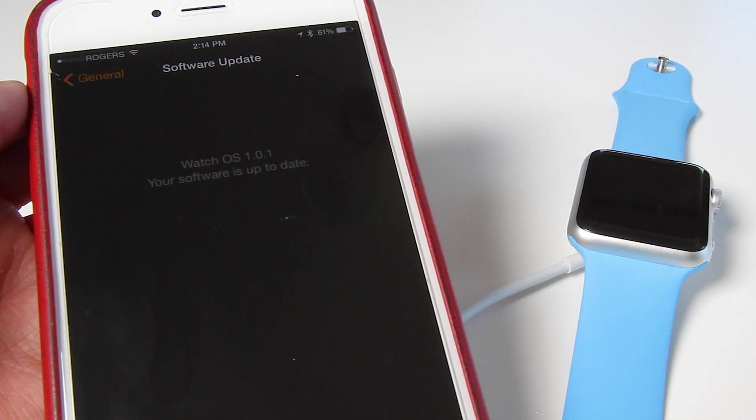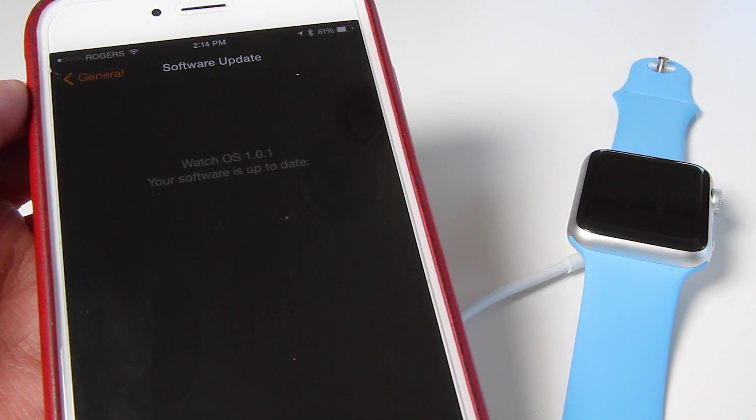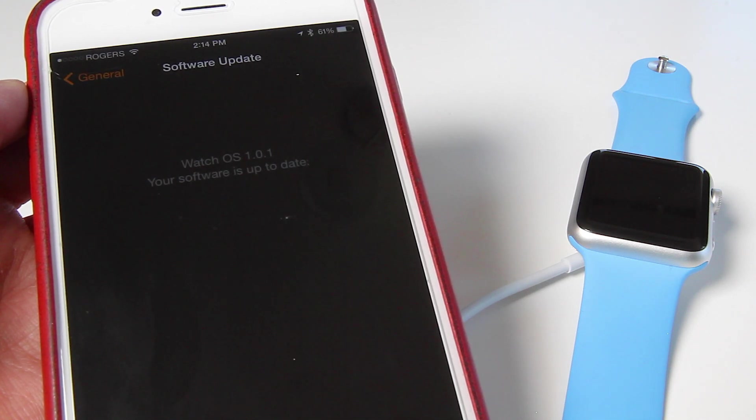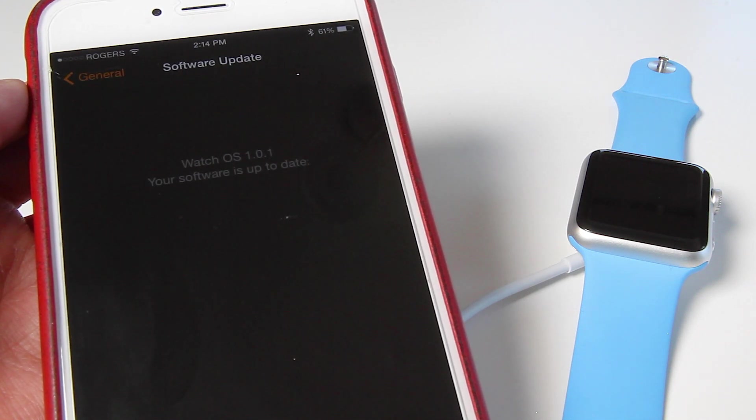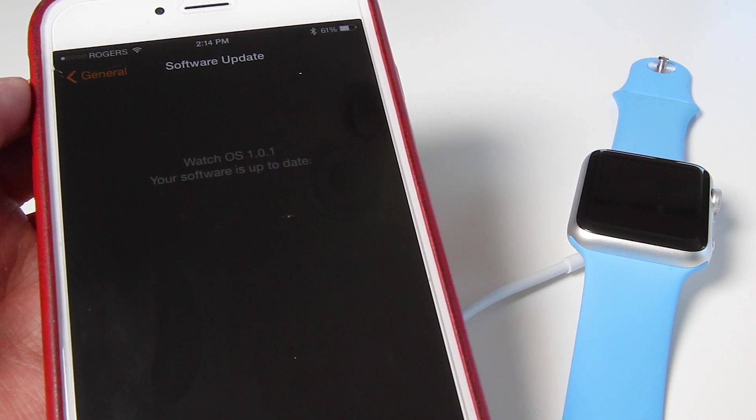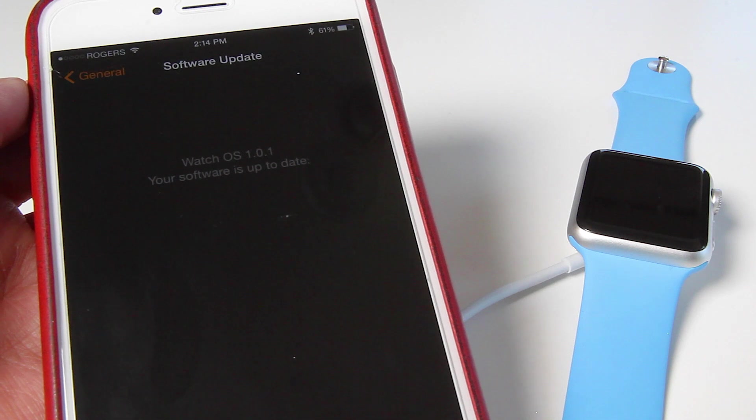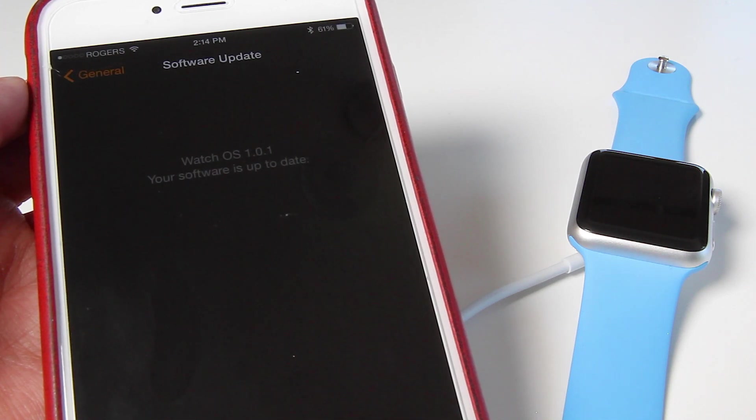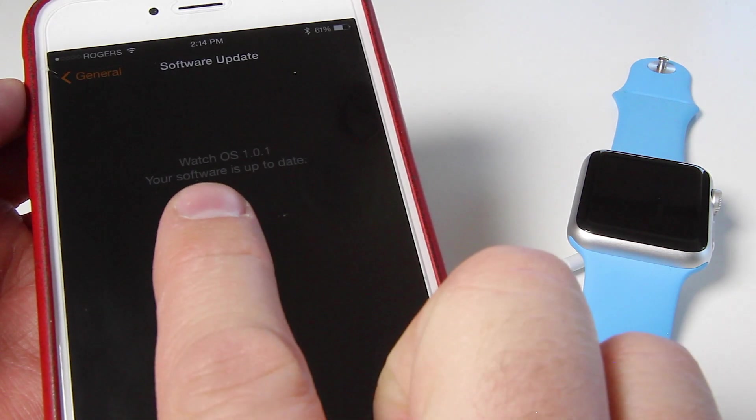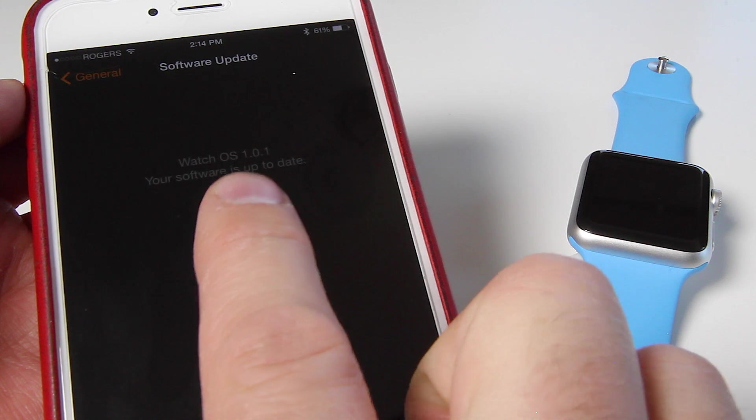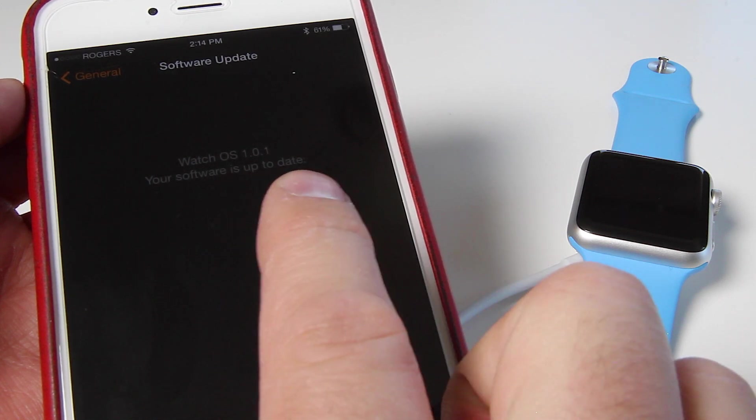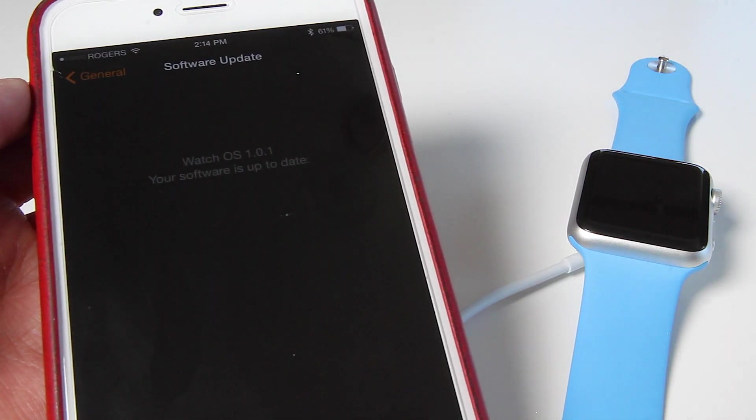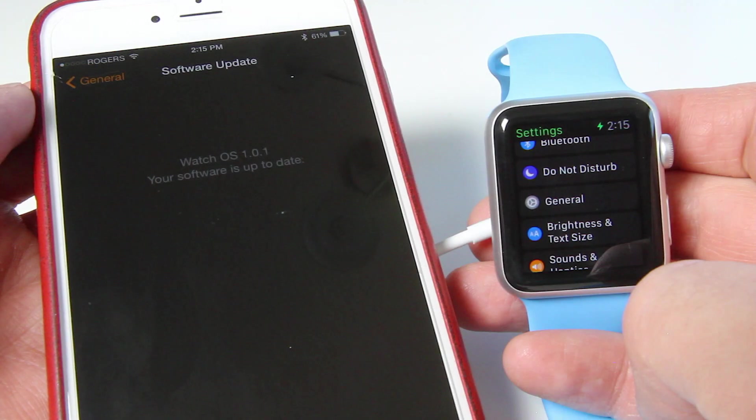And there we go. That took a little longer than I had hoped. But again, if you know iOS, those updates can take a little bit to finish. So there we go. As it says, Watch OS 1.01, your software is up to date.